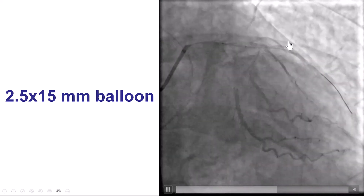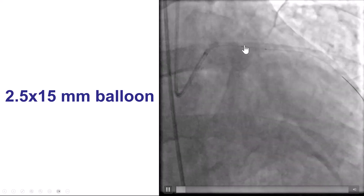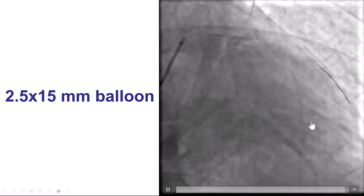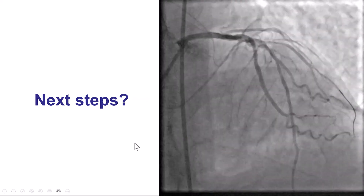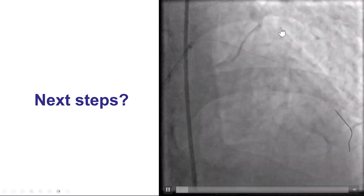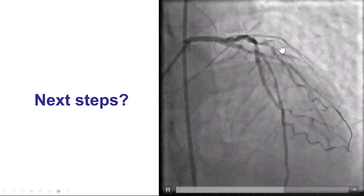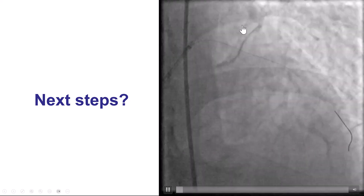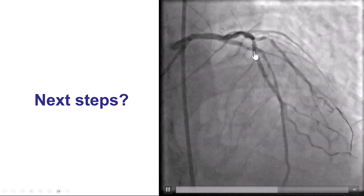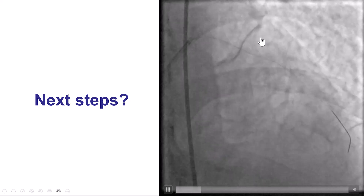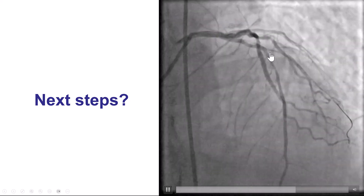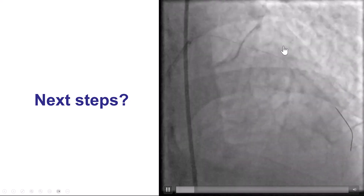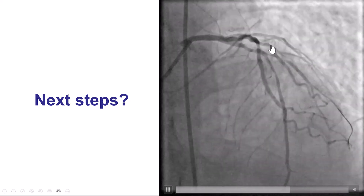We now have antegrade flow. The wire is actually in the large diagonal branch. There is some thrombus, and there is now TIMI 2 flow into the LAD. The problem is that this is a bifurcation lesion — there is significant disease in the ostium of the diagonal branch, which is fairly large, and there is disease in the LAD both in the proximal as well as the mid. This is a case of a bifurcation lesion in which we have a large side branch that needs to be preserved, and the risk of occlusion is high given the significant ostial stenosis.